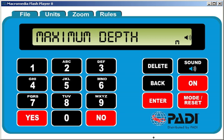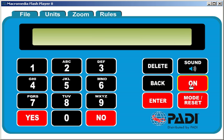To turn the ERDPML off, simply press the on button. That ends this video.